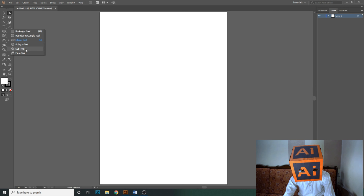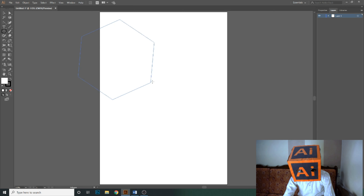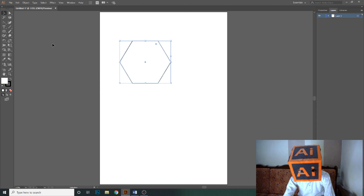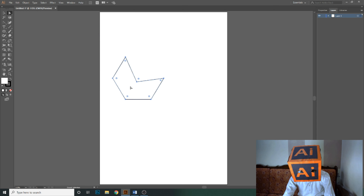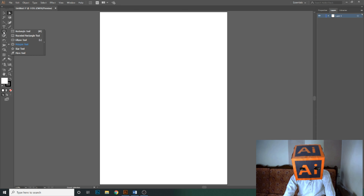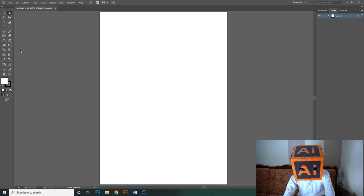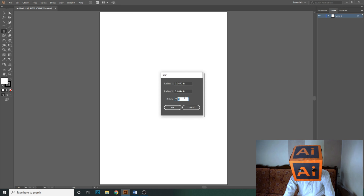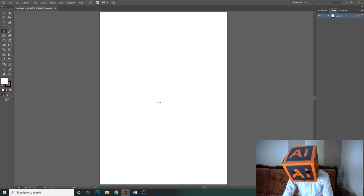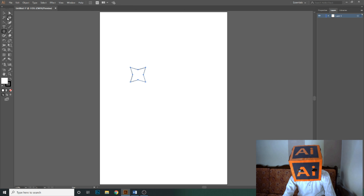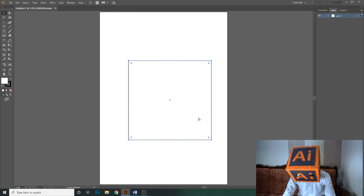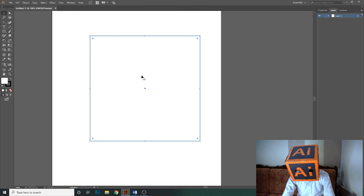Now let's try it on other shapes like the polygon tool. You can create abstract shapes. Let's open the star tool — when you click once, it will ask you for the number of points. Let's add four points. As you can see, there are four anchor points in this star shape.